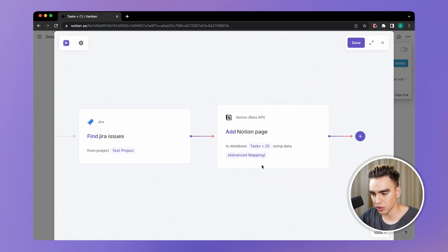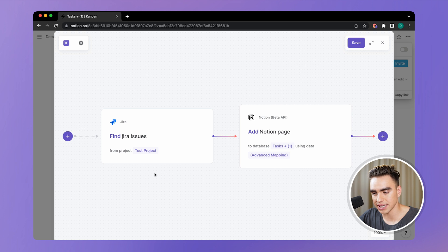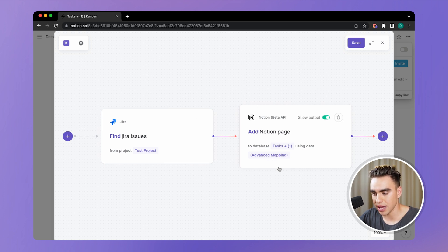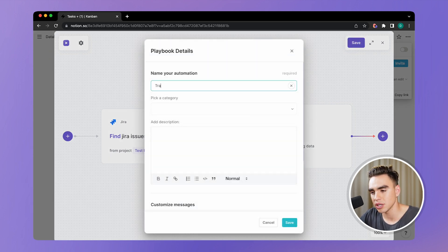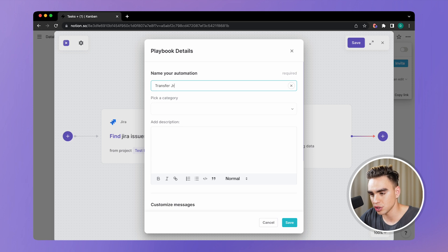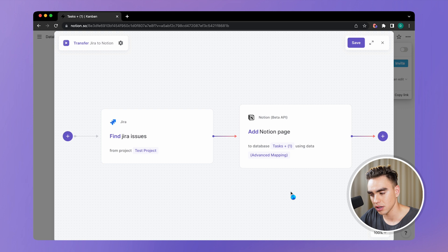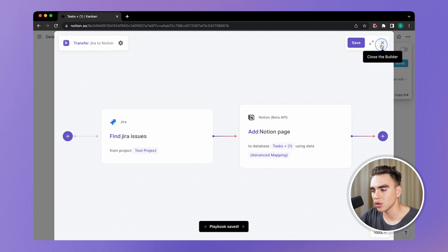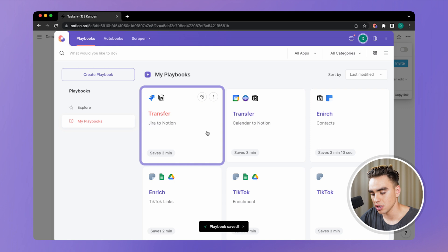I feel pretty comfortable about this automation. Let's find all tasks in the test project and add data to the task database mapped in that particular way. Let's click on save and give this automation name: transfer JIRA to Notion. Save.